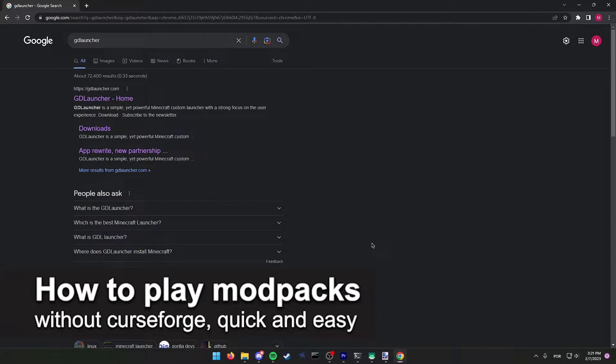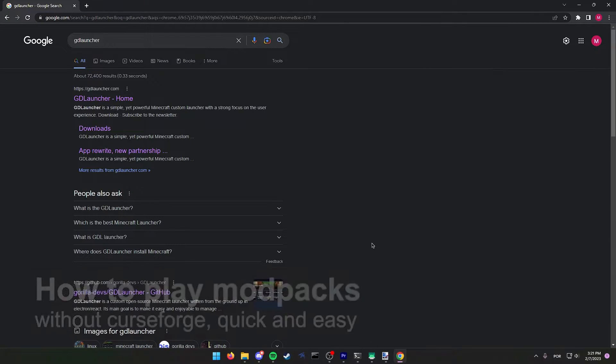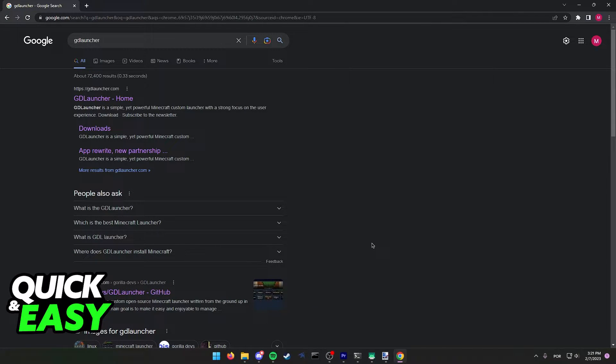In this video, I'm going to teach you how to play modpacks without CurseForge. It's a very quick and easy process, so make sure to follow along.